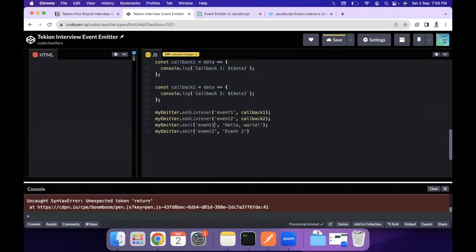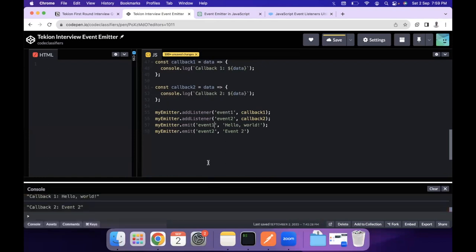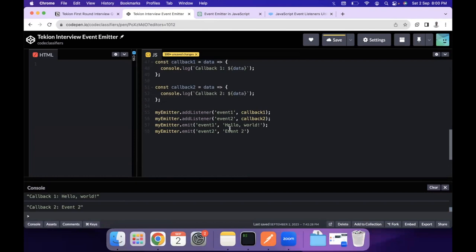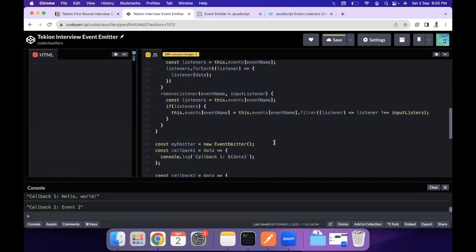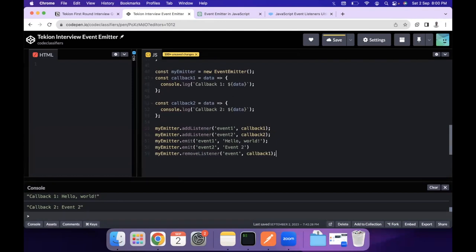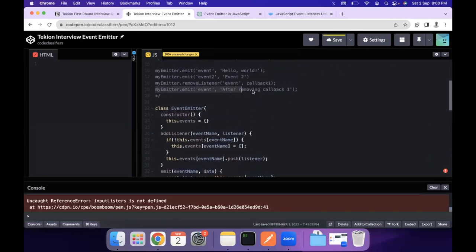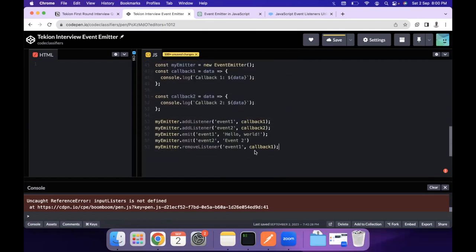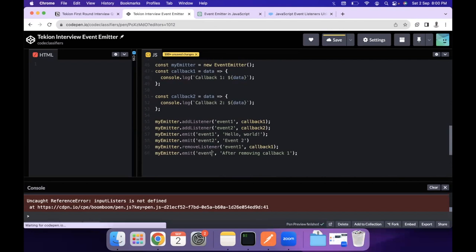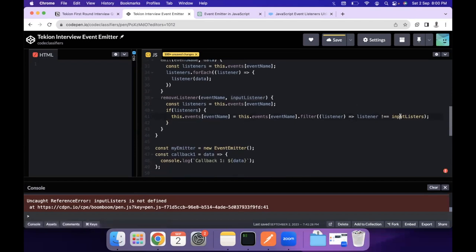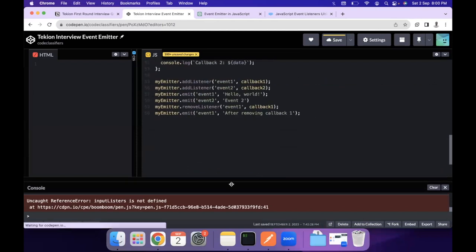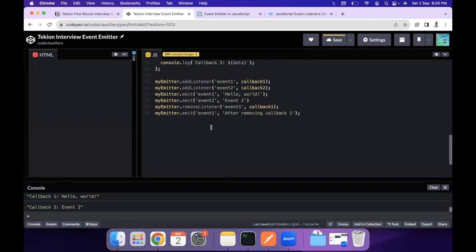Emitting event 1 and event 2, we can see callback 1 printing 'hello world' and callback 2 executing from its function. Then we remove the listener for event 1 with callback 1 and emit event 1 again. There's a brief error — 'inputListener is not defined' — which we fix by correcting the variable name. After the fix, the removed callback is no longer executed.